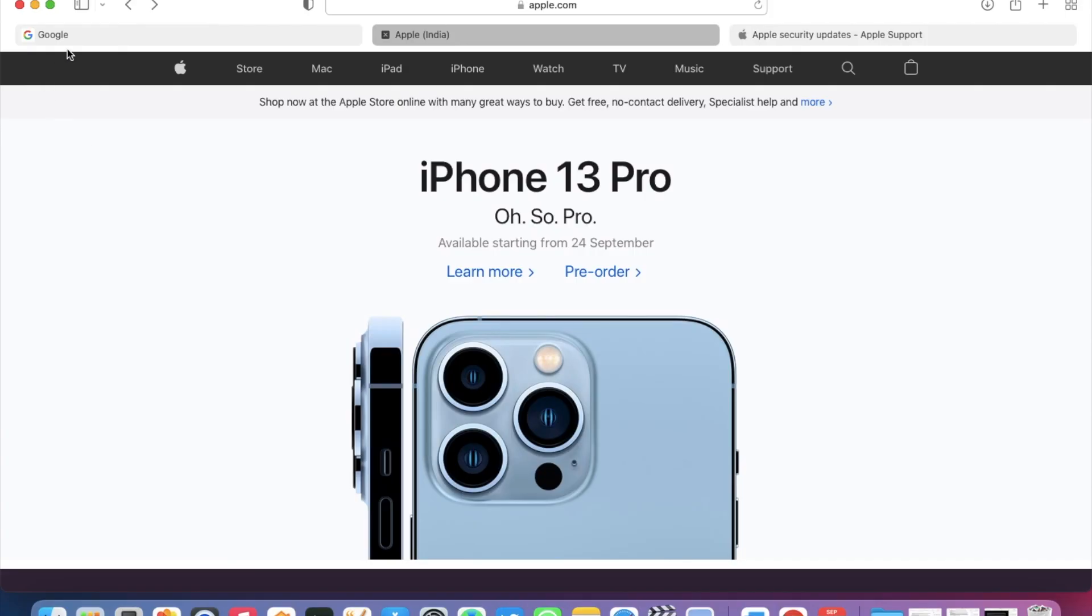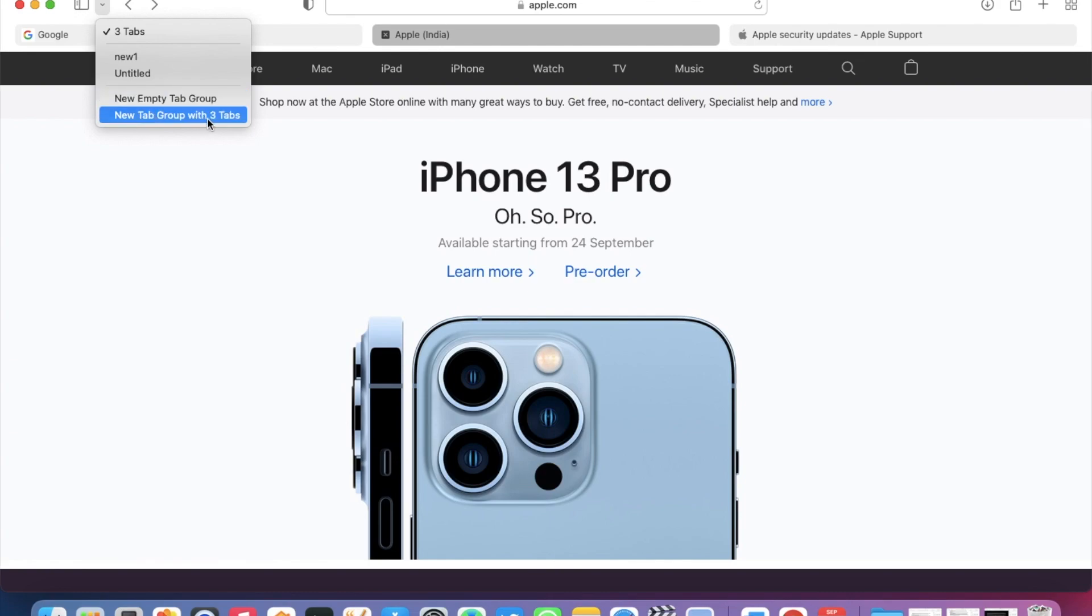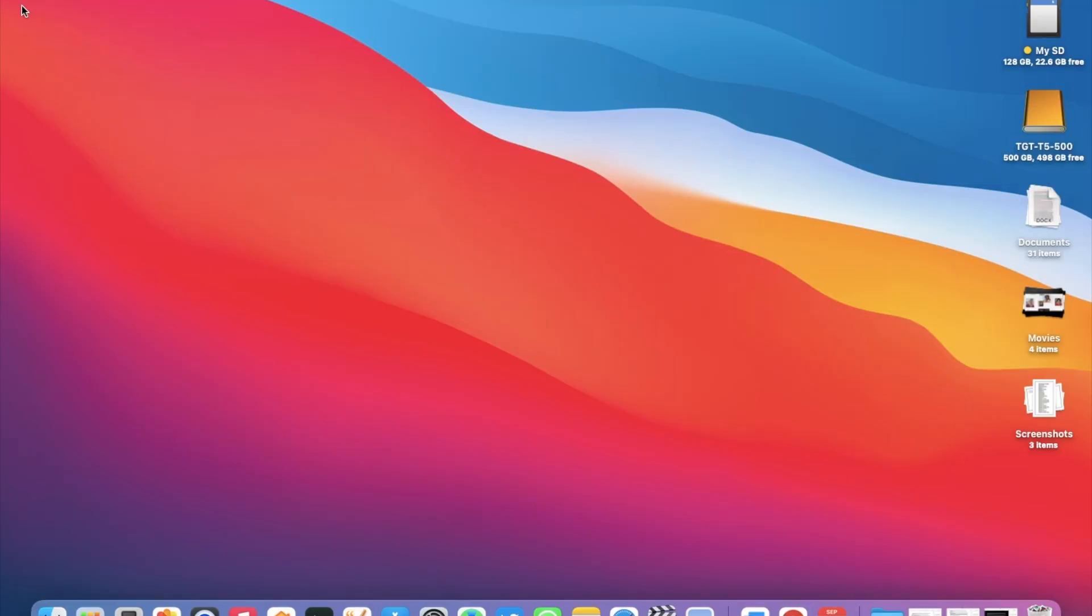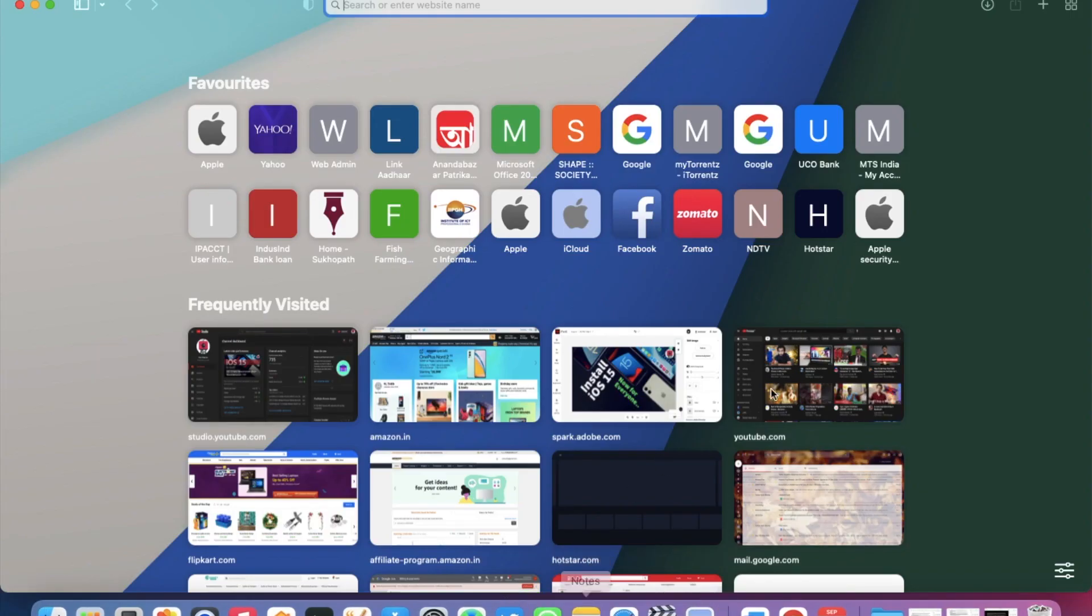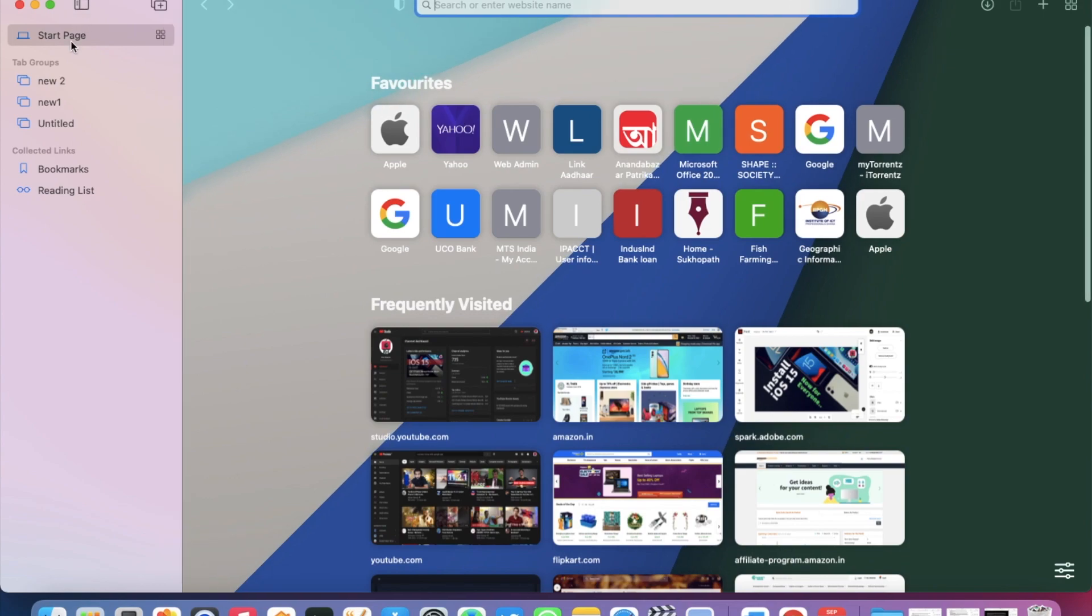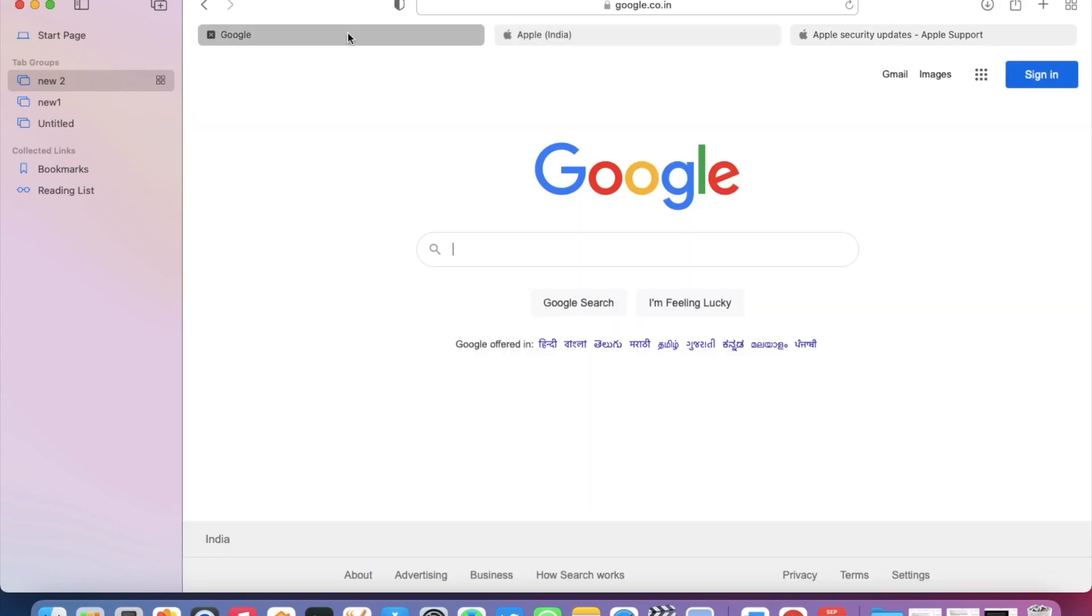Apart from that, we have tab groups. Here you can create a new empty tab group or use these three existing tabs. If you click here, you can save this tab group by giving it a new name. Let's save this by giving it a name. Click Save and then close Safari. Once you open Safari again and click the Show Sidebar option, you will find your saved group. Just click, and those tabs will reopen again.